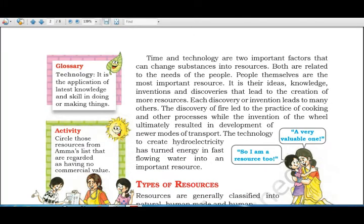Time and technology are two important factors that can change substances into resources, and both are related to the needs of people. Technology refers to the skills and latest knowledge we use to make or convert something. People themselves are the most important resources.